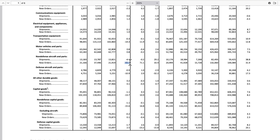Here's the big drop: non-defense aircraft and parts came in at negative 43.6. This is seasonally adjusted, so it's not that there were simply no orders in August — it represents a true 43.6% drop relative to seasonal norms. Defense aircraft was also negative at 10.9.